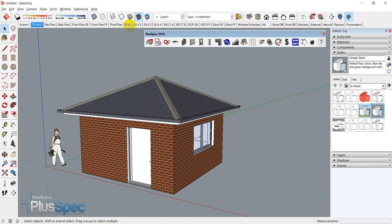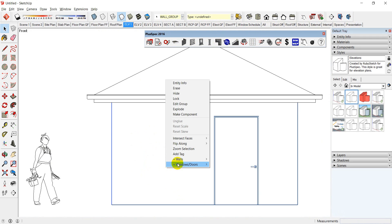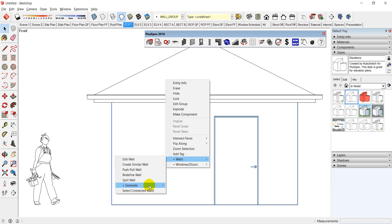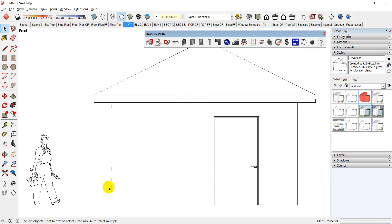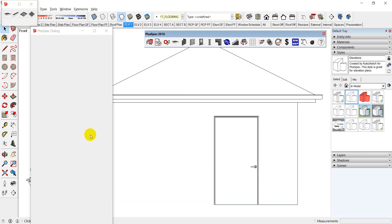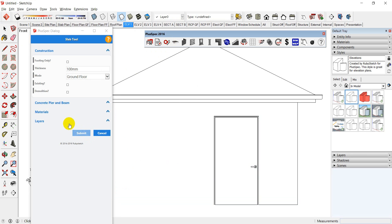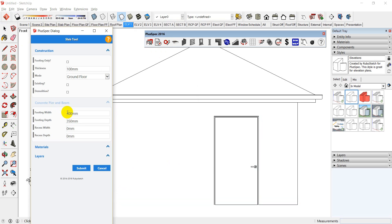So if I go here and go elevation number one, you can see I don't have a slab in there. I'm going to go to the right-click walls, generate floor face from walls, and I'm going to go and put a concrete slab in. And I'll make it step down as well.